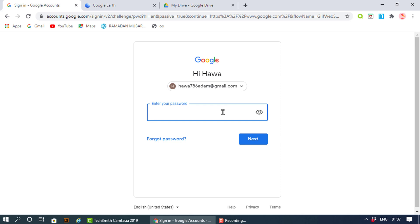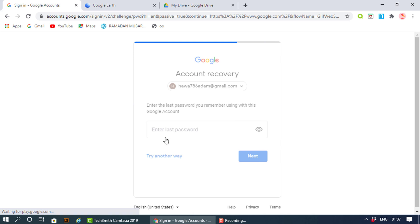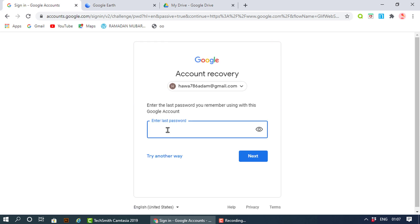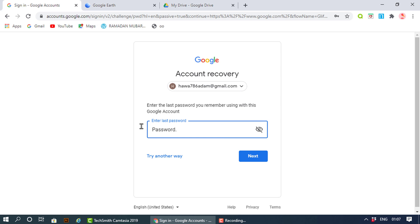Just click on forgot password and it will give you the option to try the last password you have used. So I'm gonna try whatever I thought was the password.